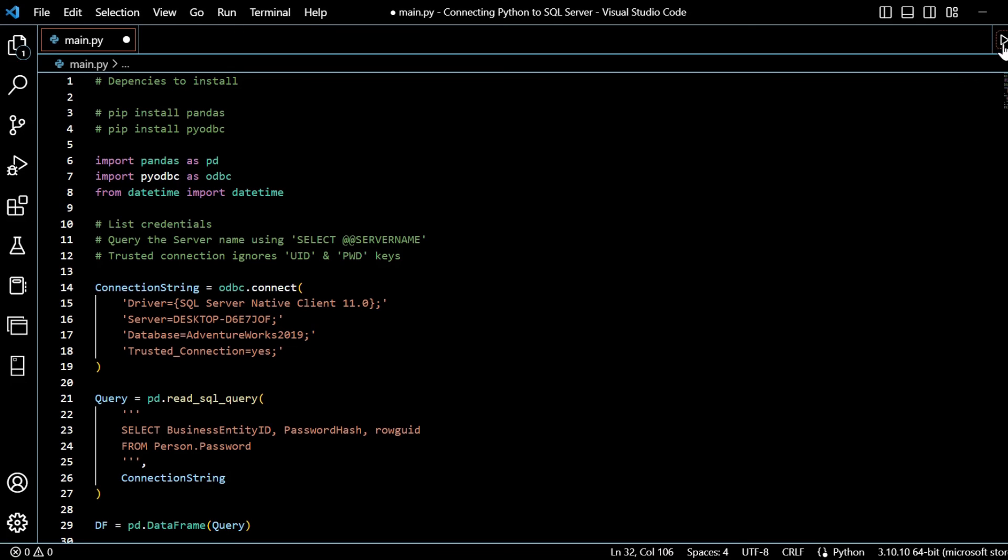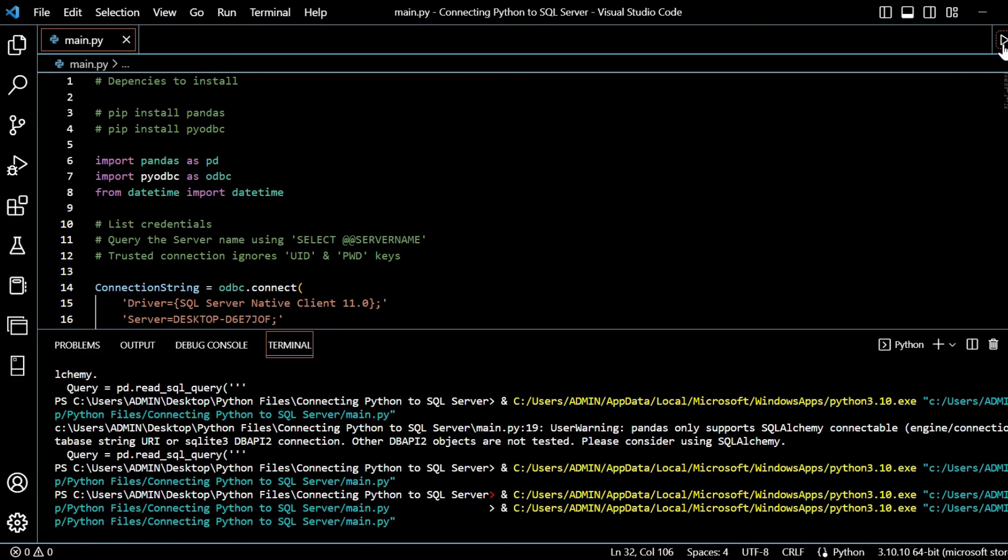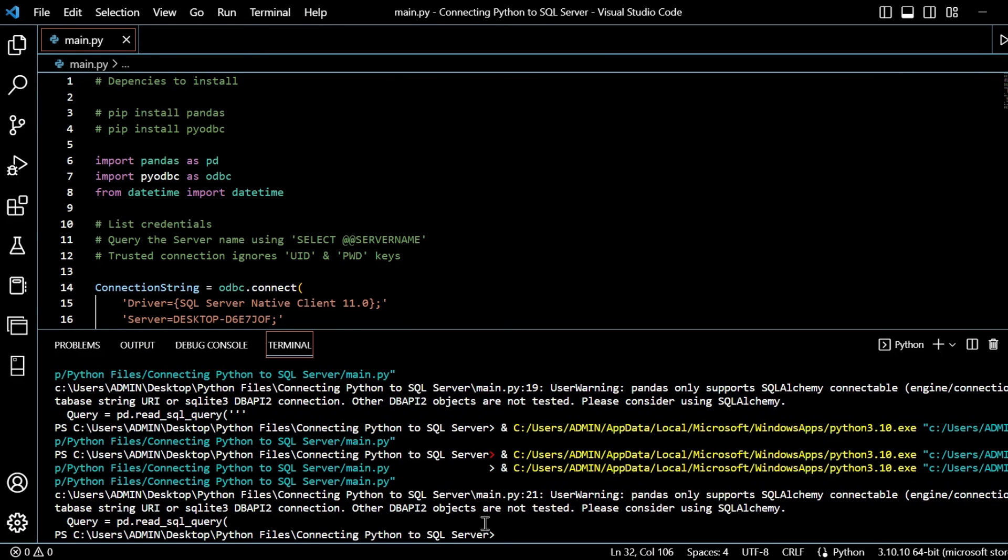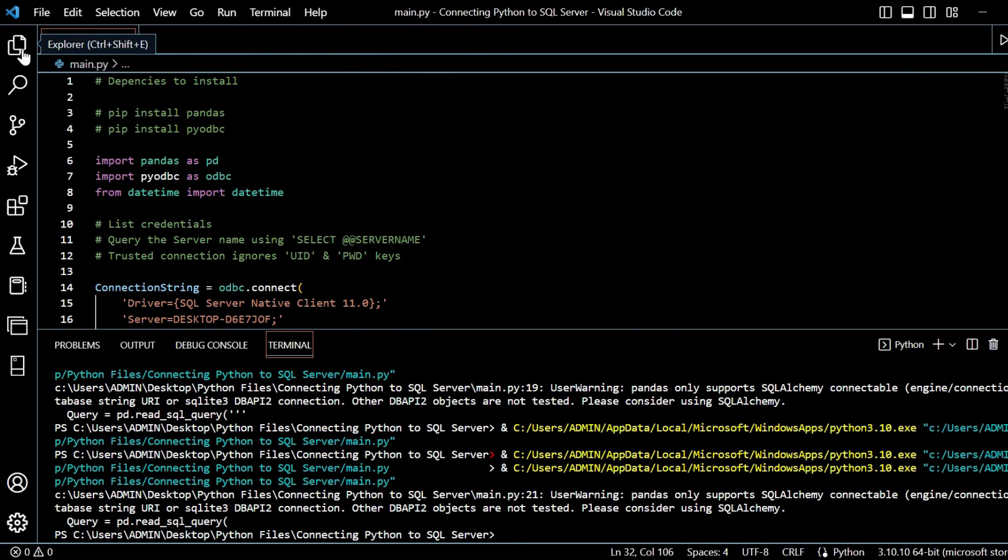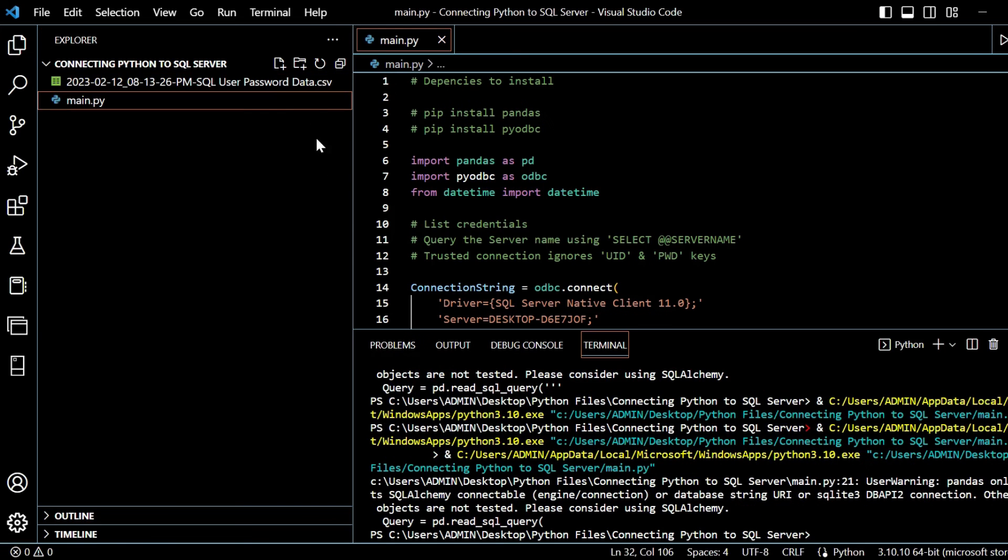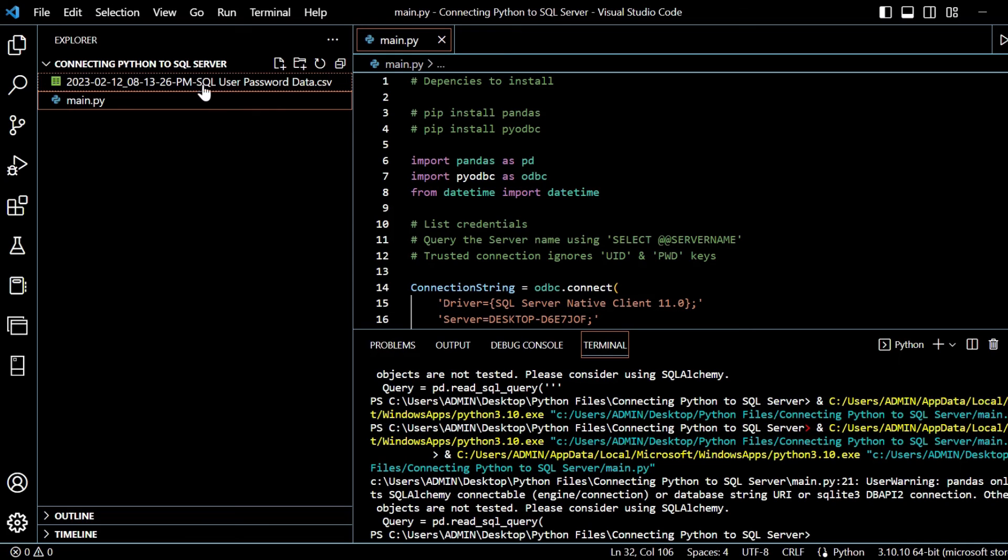We'll run it within our terminal. And we've got our query. Go through that. Open up our Explorer. You see, at this time now, at 8:13 p.m., we've got the SQL user passwords. That's all perfect.